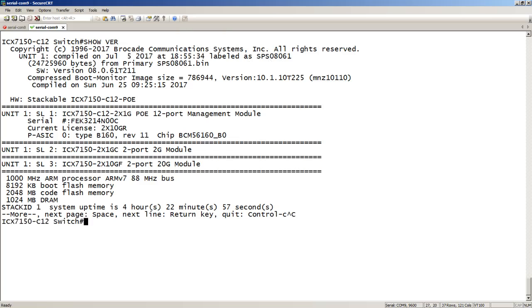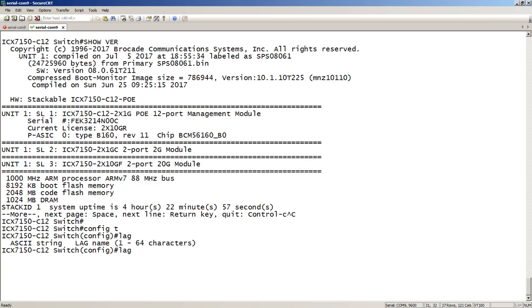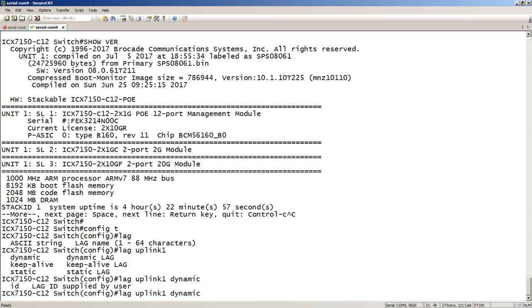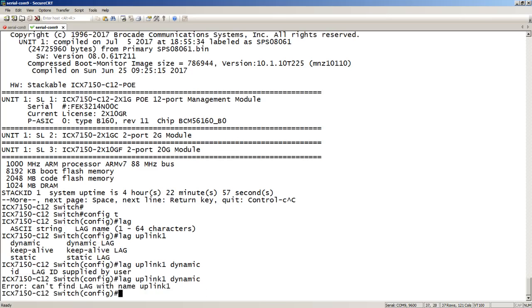So the first thing we'll notice if I try to create a LAG. Normally when we create a LAG, you say lag, you give it a name. We'll call it uplink one, whether it's static, dynamic, or keep alive. So we'll call this a dynamic for LACP enabled. In the past, we've just been able to hit enter here.